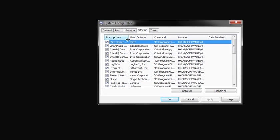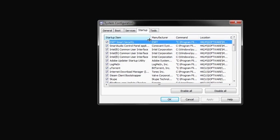And here you can see the Startup items that are ESET Smart Security, that's my NTYRS, Smart Audio Control Panel Application, LogMeIn, uTorrent and more.